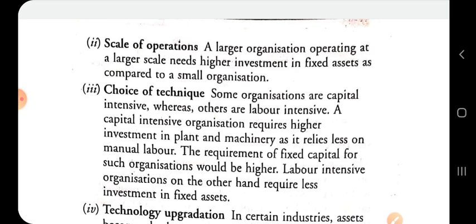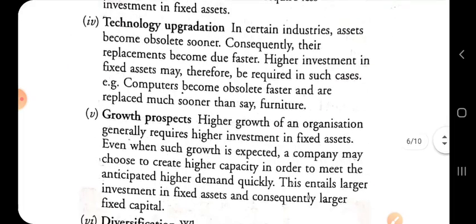The choice of technique — capital intensive or labor intensive — also determines the company's fixed capital requirement. If a company is labor intensive, it relies more on labor wages and salaries, which are working capital items, and therefore requires less fixed capital. If the company is capital intensive, it requires more investment in plant, machinery, land, and building, with less dependence on labor.